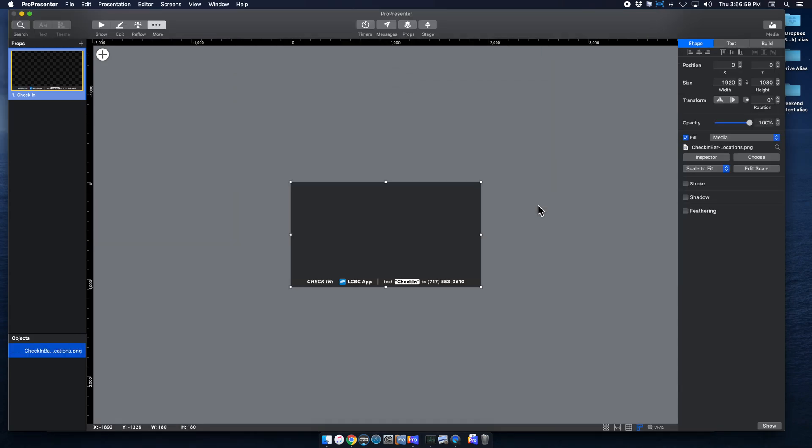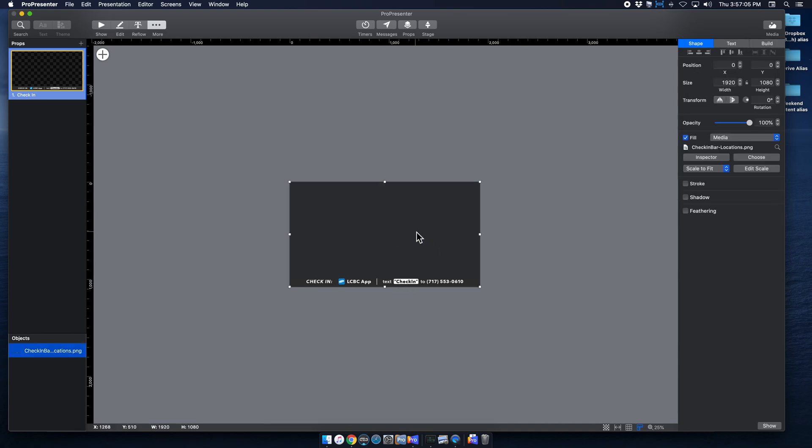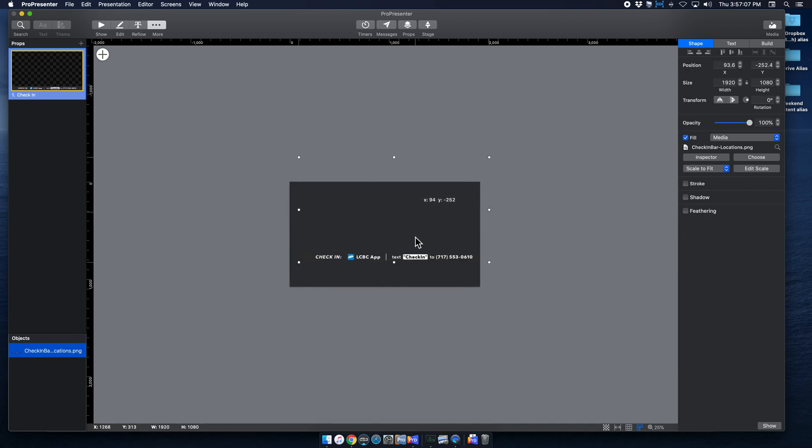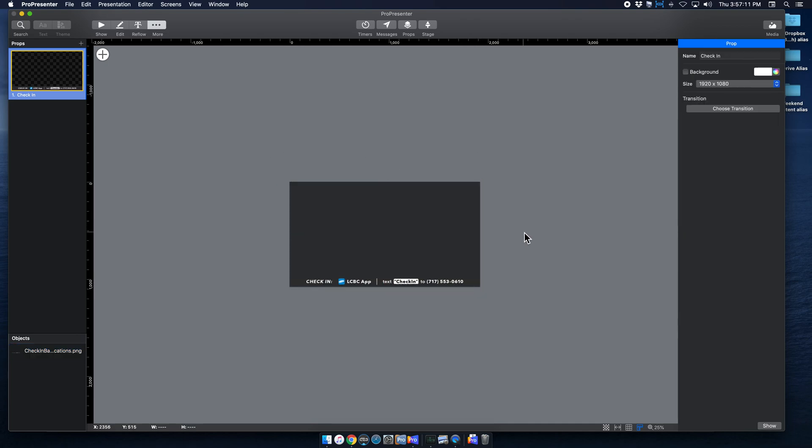I'm going to hit Open, and it actually sizes it perfectly for me, which is really helpful, but you are more than able to adjust the size and placement. I'm going to leave it there because that actually fits really nice.